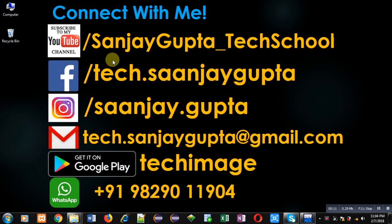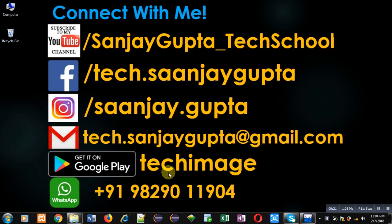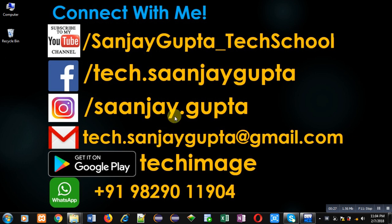Before starting, you can note my information. You can visit or subscribe my YouTube channel through the URL youtube.com/sanjaygupta_techschool. You can download my programming app Techimage available on Google Play and you can connect with me by following the details which are available in front of you.